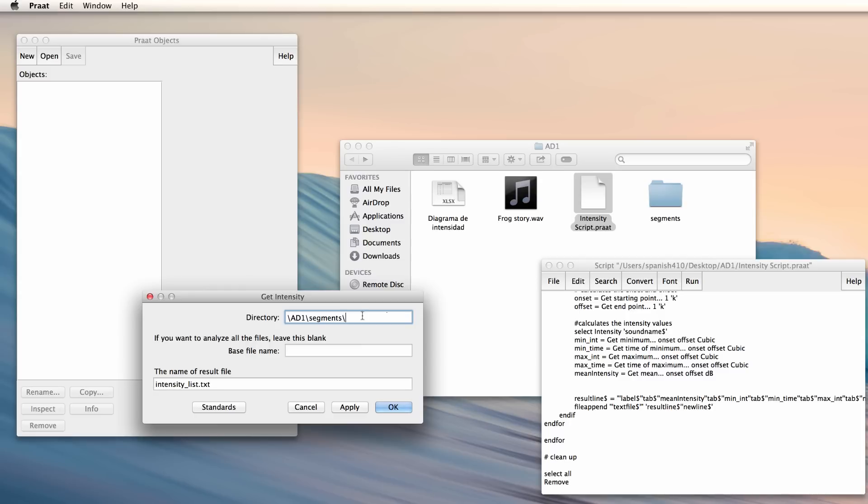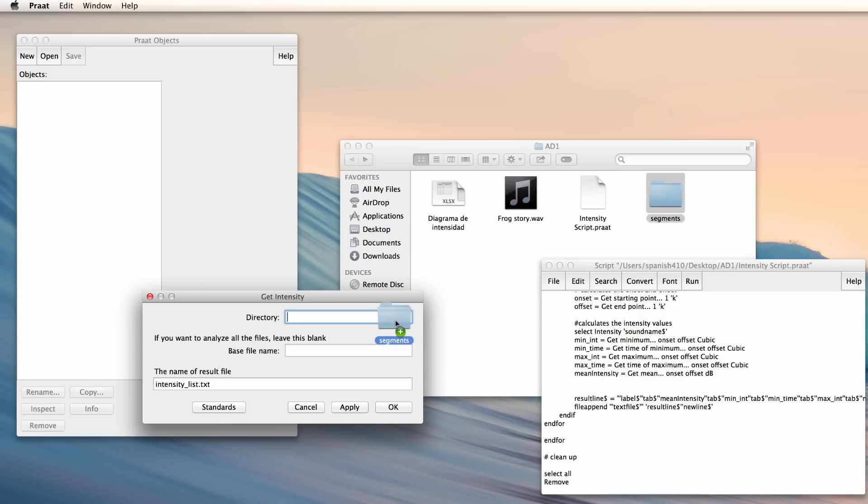If you're using a Mac, you can clear everything and simply drag the folder with your sound files and drop it in the text field. I will put a forward slash to indicate that Segments is indeed a folder.